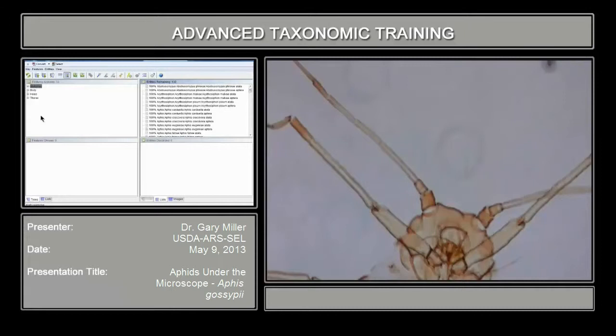this particular key covers 66 of the most polyphagous cosmopolitan aphid species. It includes the species that Blackman and Eastop's books — which are what I call the gold standard for aphid identification — cover, not only those polyphagous species, but also the species that are most commonly intercepted at U.S. ports of entry. So there are some on there that are not recorded in Blackman and Eastop's key.